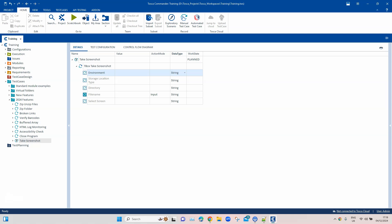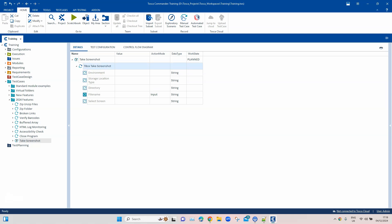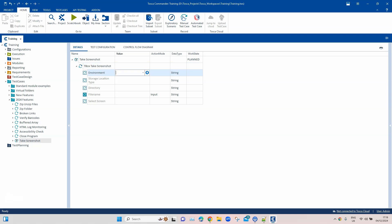You will see there are a lot more module attributes compared to the previous version of this module. Let's go through each module attribute to understand what they are and what options are available. The first one is 'Environment' — this is where you define whether you want to take a screenshot of your desktop, a mobile device, or a browser. All three options are available: desktop, mobile, or browser.